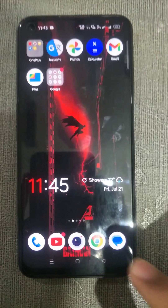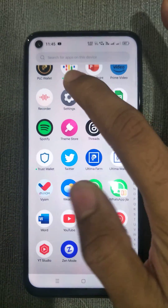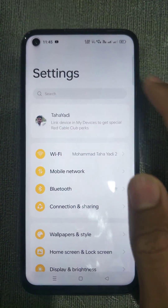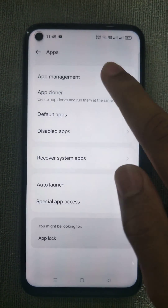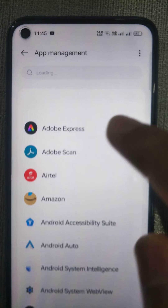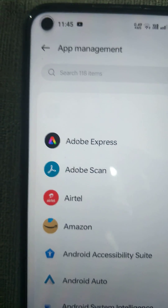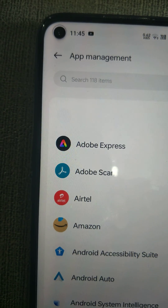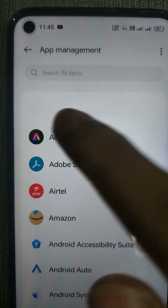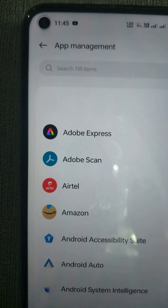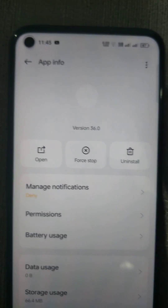First, go to Settings, then click on Apps, then App Management. Here you can see a round symbol with no name given for this application — that is the malware.